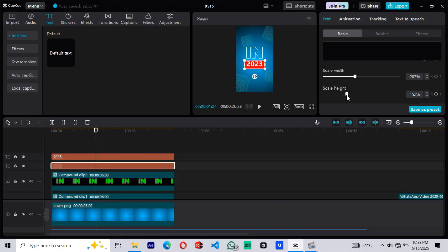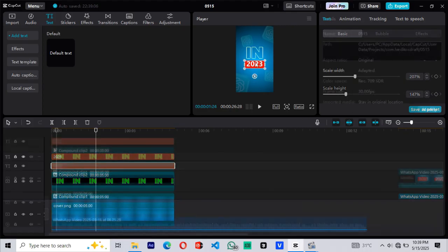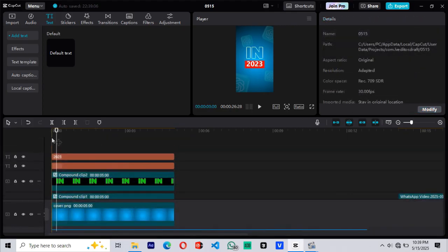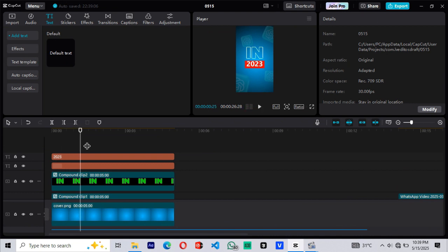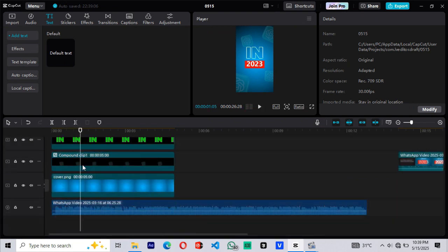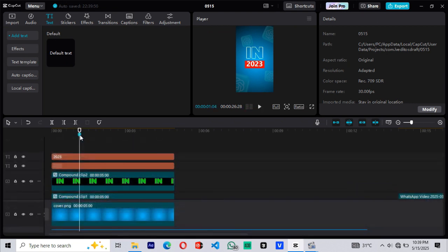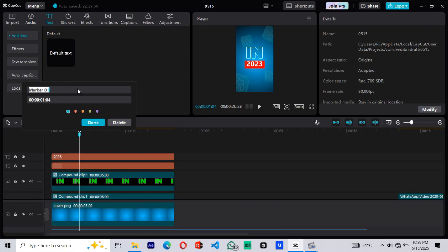Now you can reduce the height of the background to your preference without affecting the width. We'll mark the end of the first scene, as this is where we'll animate into the next. To mark your timeline, press M on your keyboard. You can rename the marker if you want, but I'll just leave it as default.